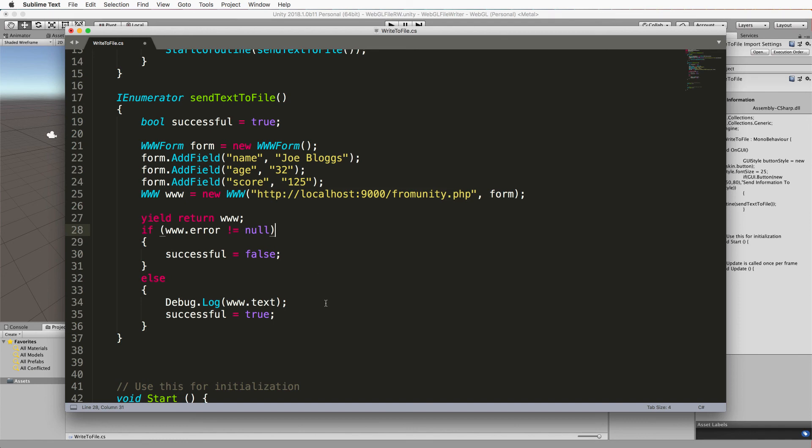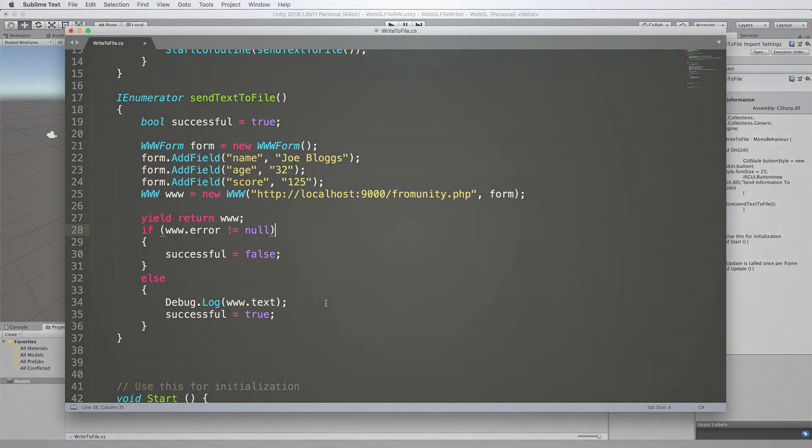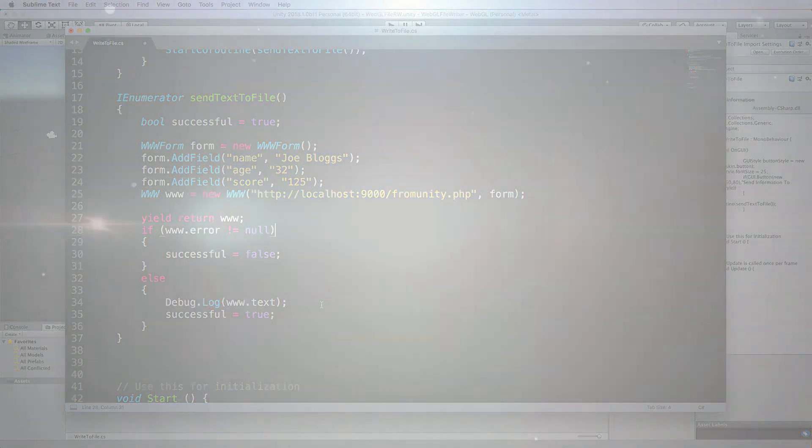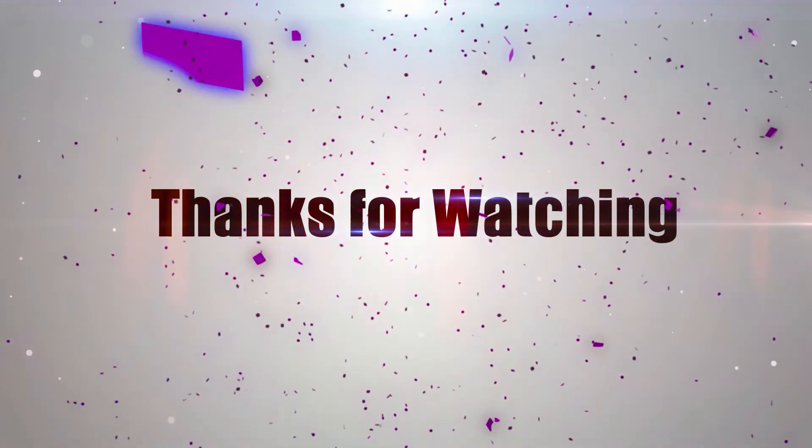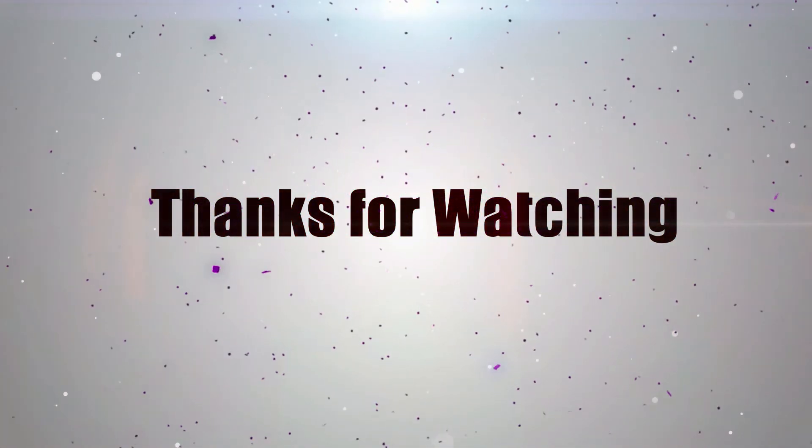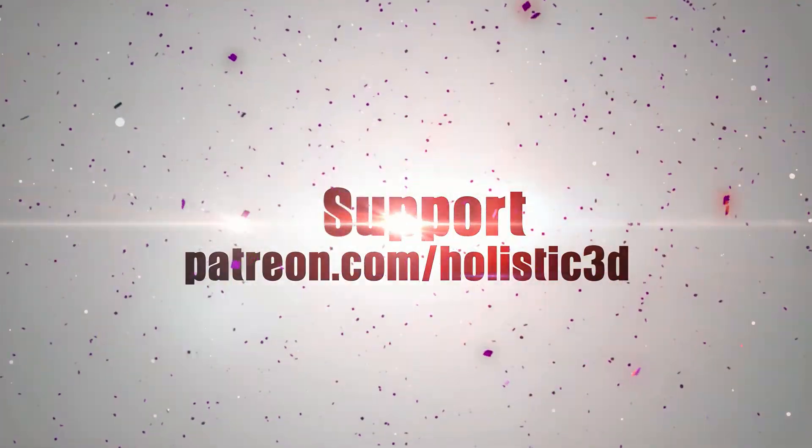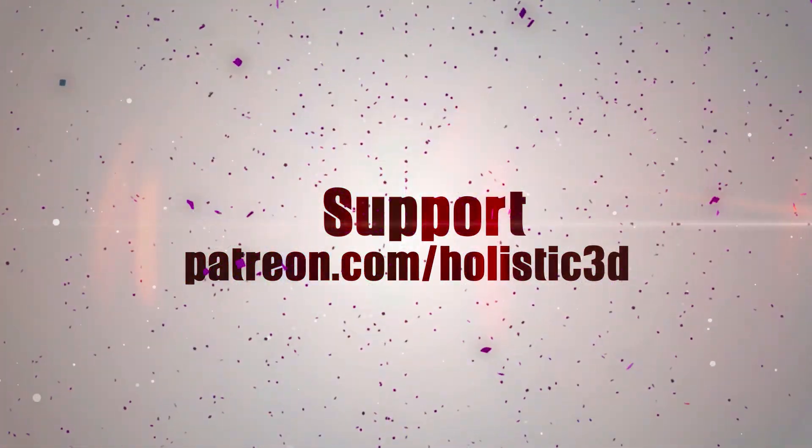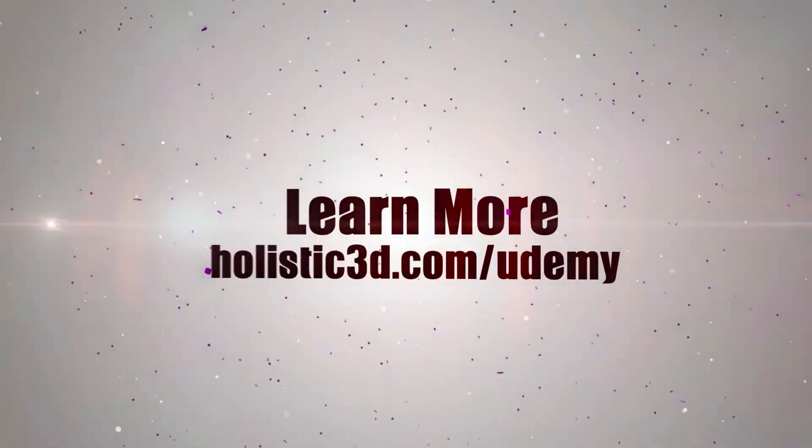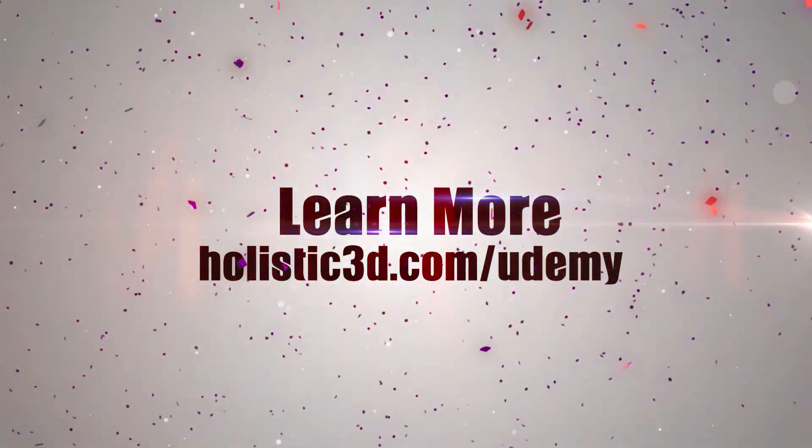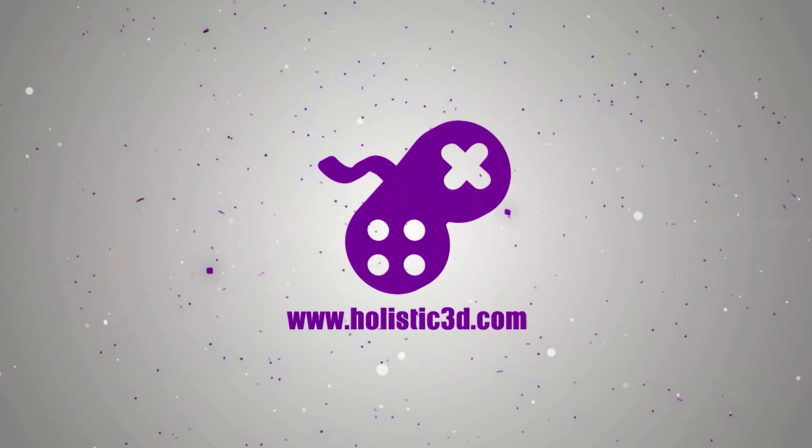I'll leave that till part two. Thanks for watching. Please support the development of more superb online learning content by subscribing, and as always visit holistic3d.com to learn more about awesome games development books and tutorials.